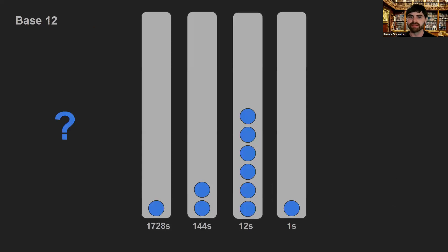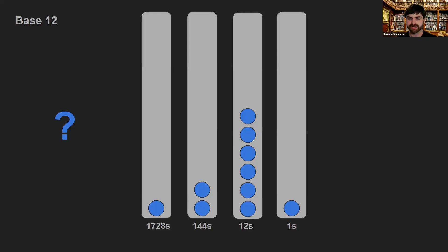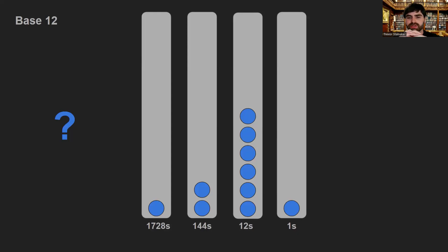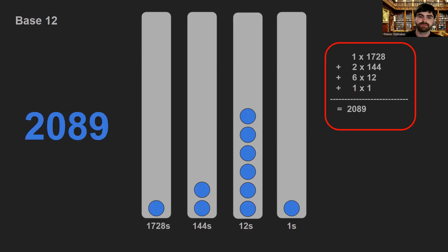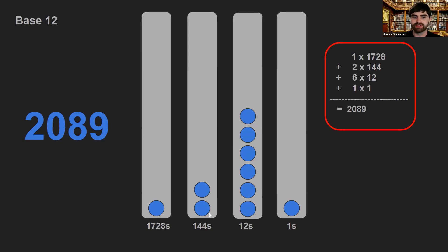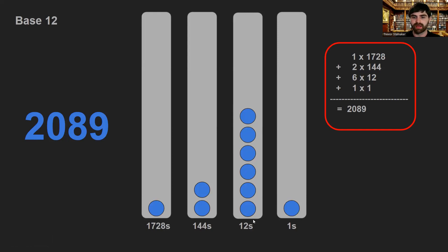We can do the same thing for base 12. And base 12 will typically look like the numbers 0 through 9, and then A and B. That's the typical use for this. But if we wanted to figure out what number this is in our decimal system, how would we figure it out?